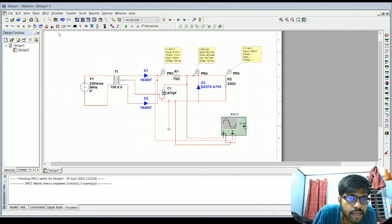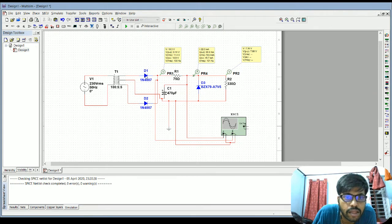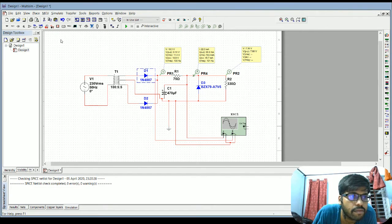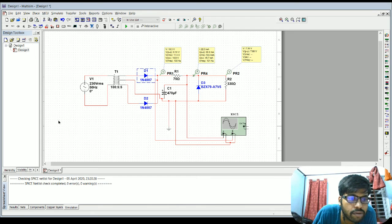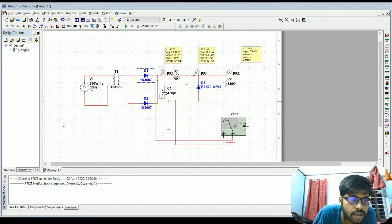The transformer has one primary, one secondary, and a center tap. The diode can be obtained from the Multisim component list by placing a diode — select '1N4007'. You can then move to the Zener diode and find the A7V5 component.